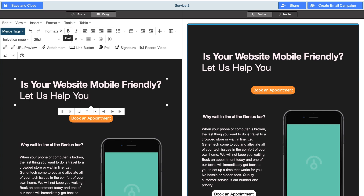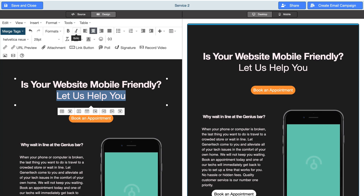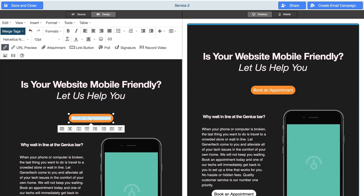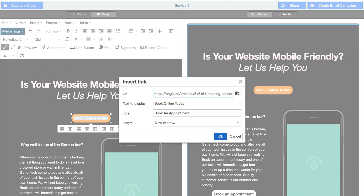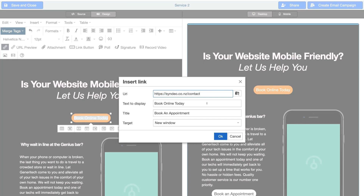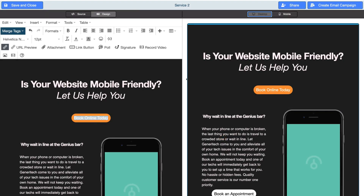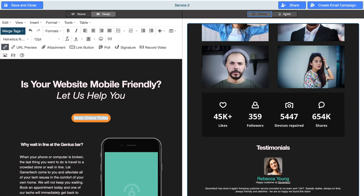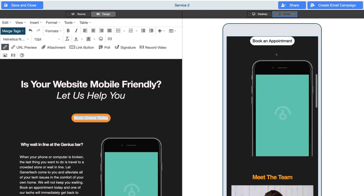Above your email template you can see formatting options. For example, you can highlight text and make it center-aligned and add italic. You can also click on a button and change the copy — for example, to 'Book Online Today' — and then link that text to a page on your website by navigating to Insert and Edit Link, entering your URL, and clicking OK. On the right-hand side you can see a live preview of your email template. You can also navigate up to Mobile to view what your template will look like on mobile.